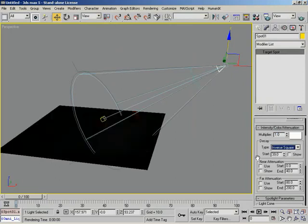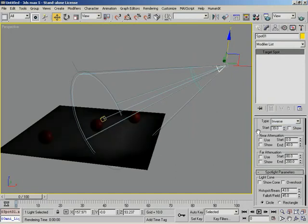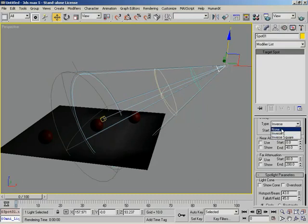I'm not quite done with decay just yet. We have another thing here: we have near attenuation and far attenuation. These are going to control when our light essentially begins and where it ends. Let me demonstrate. I can kill decay right now and you'll still be able to see this fine.